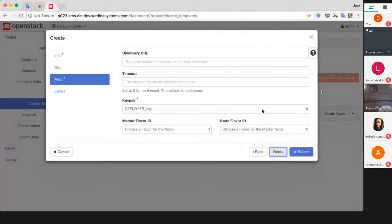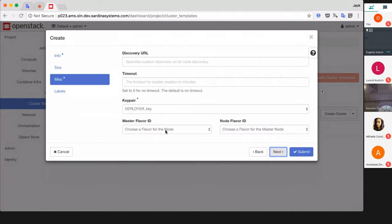On the next page, Discovery URL - this is initial etcd or any other key-value storage to help Magnum establish the cluster. You don't need to specify any unless you have a special reason for that. Magnum will create it itself. You can also change here the flavors.